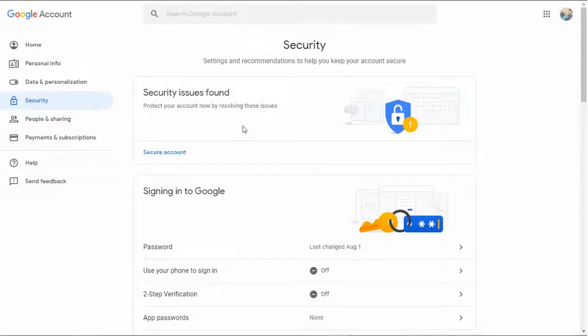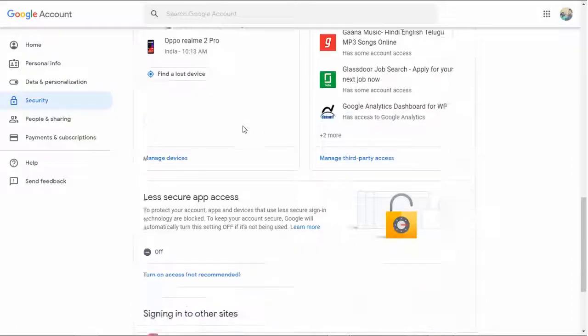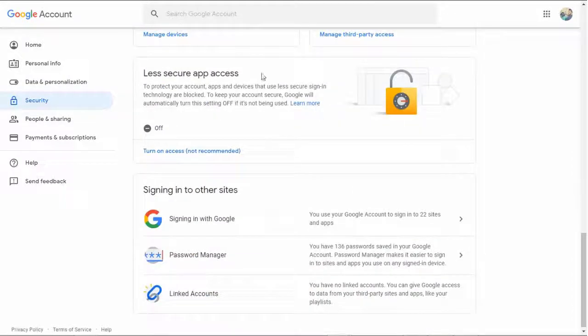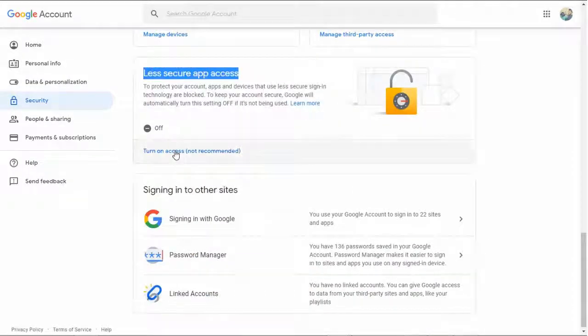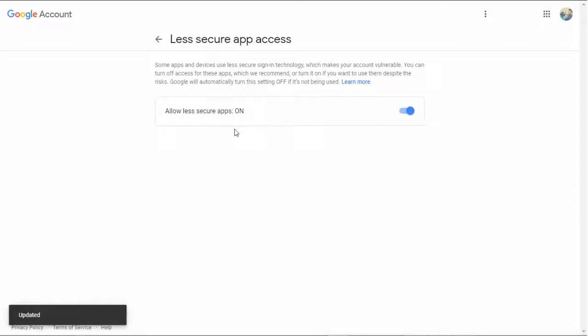Allow less secure apps in your Gmail account. Log in to your Gmail and go to less secure apps settings. Slide the toggle to the right to allow less secure apps.